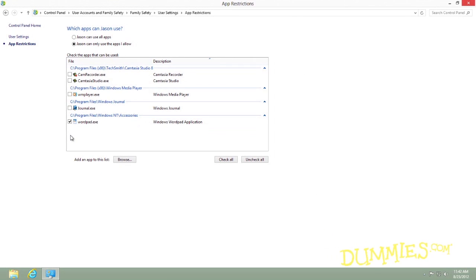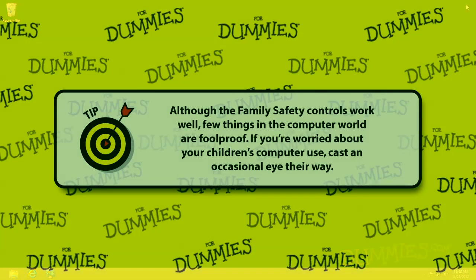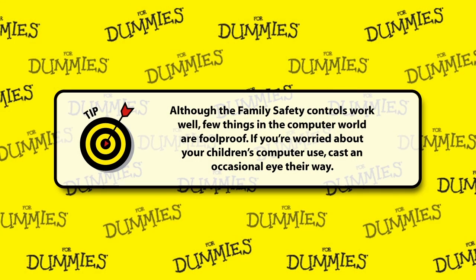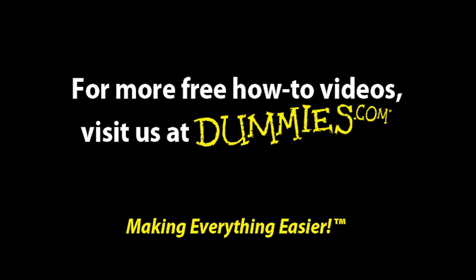When you're through, close the Family Safety window. Your changes take place immediately.